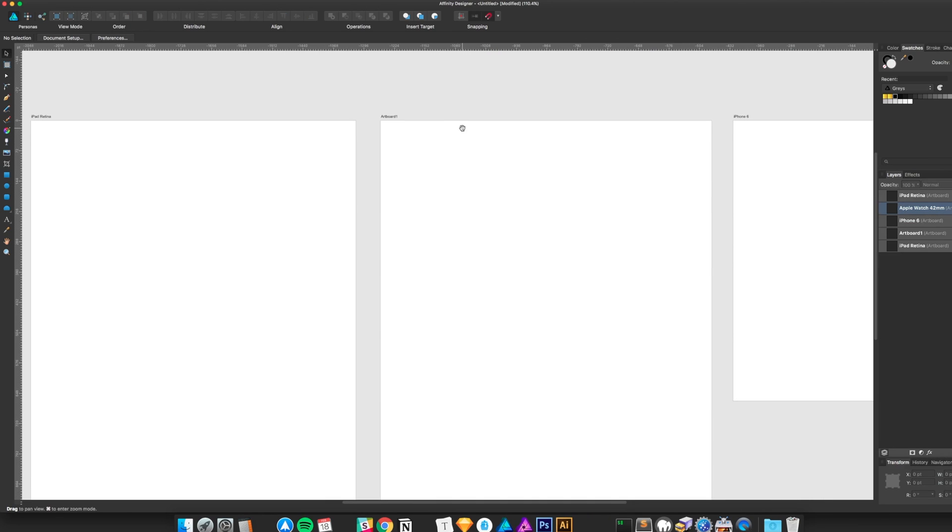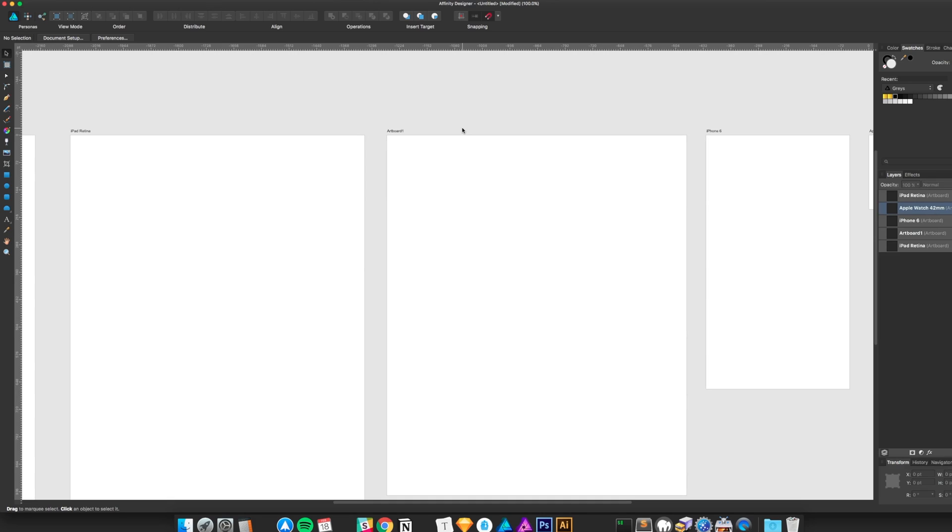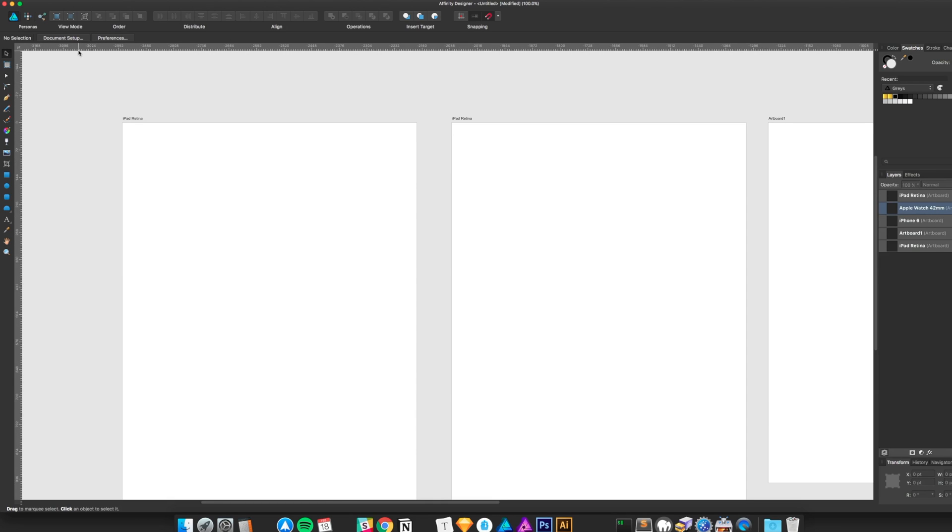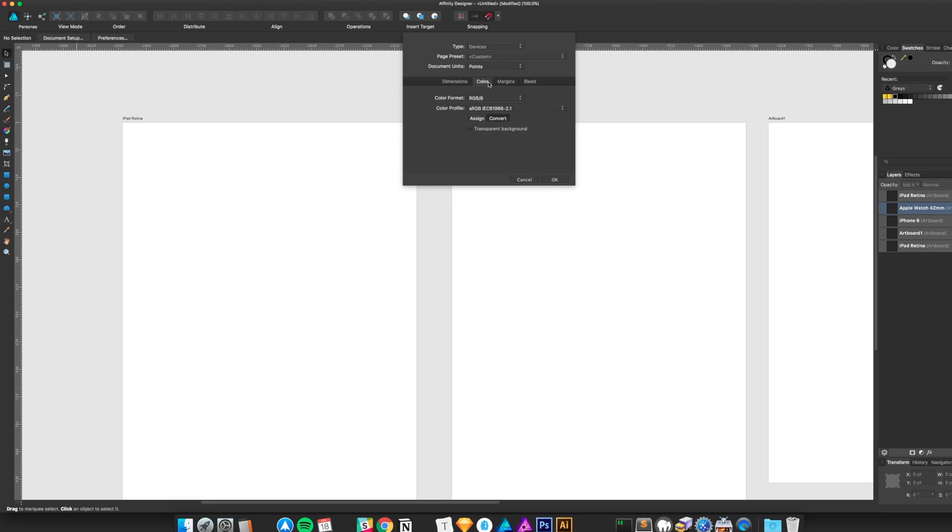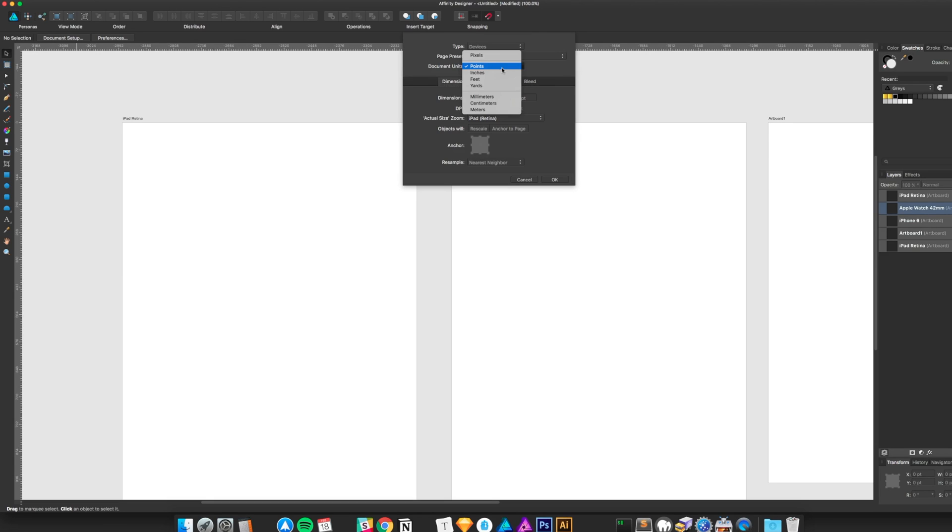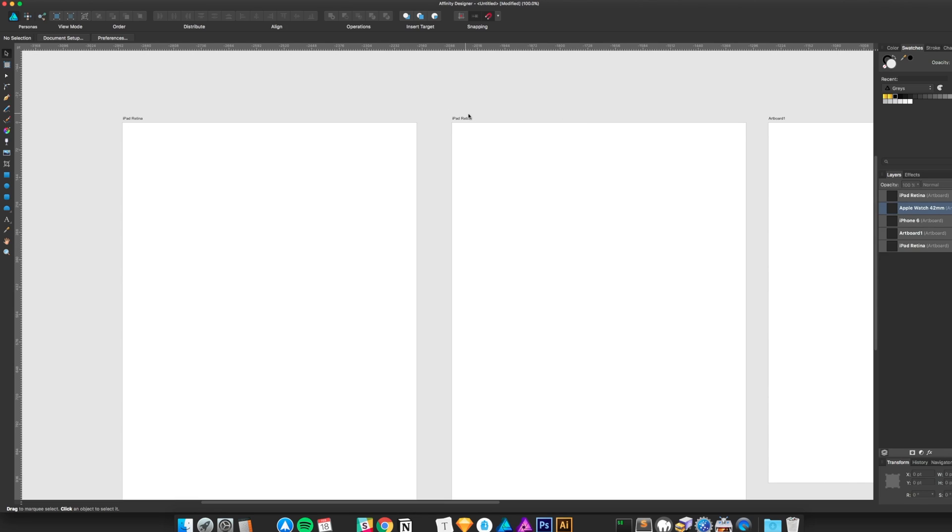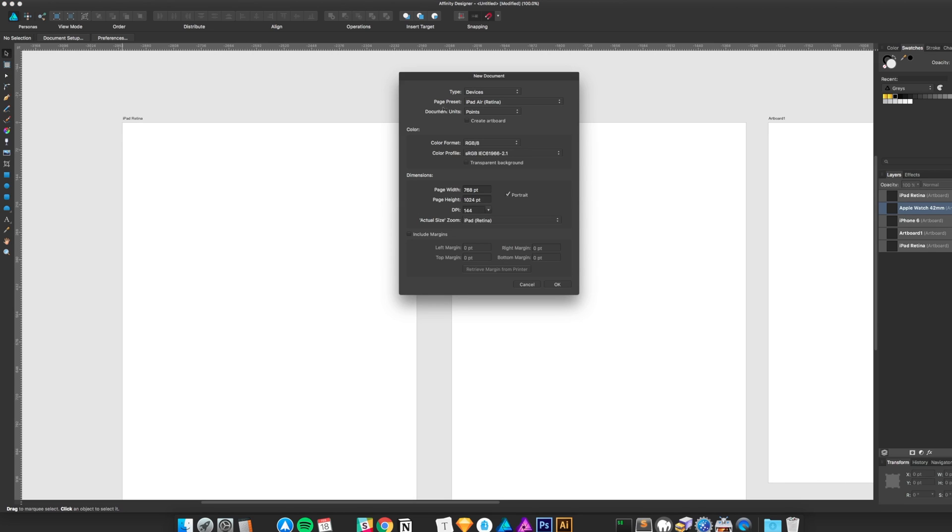Creating this stuff is pretty simple. I wanted to just do a quick walkthrough of creating a document, setting it up. You can actually set one up, adjust color, margins, all that stuff. I think you can do it on an artboard level maybe, set different measurements. Nothing really exciting.